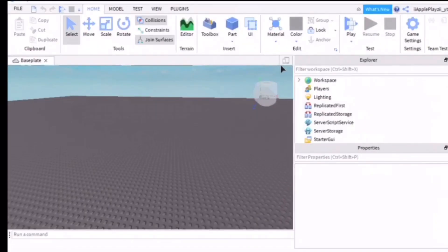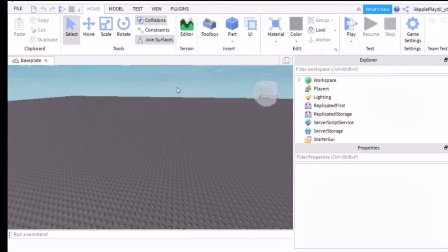Hey everyone, welcome or welcome back to Apple Play. Today I'm going to show you how to make a Roblox animation intro. For this you need a PC, and when you go into Roblox Studio you're going to see a base plate.